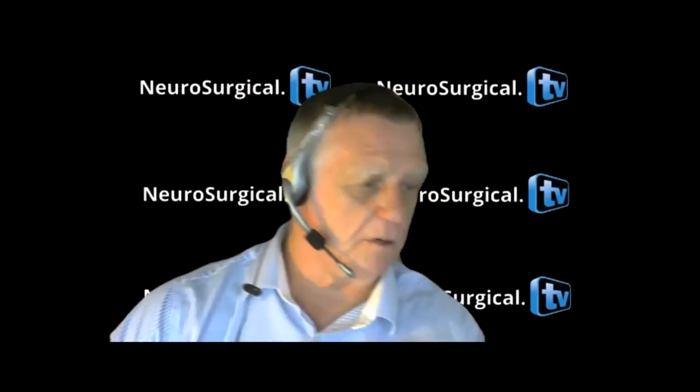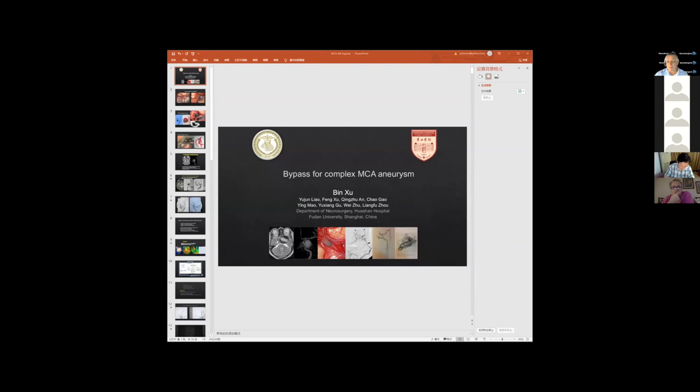Now we begin with the next presentation with Professor Bin Zhu from Shanghai, who was also doing double duty translating as well as presenting. So we welcome Dr. Bin. It's all yours, Dr. Bin.